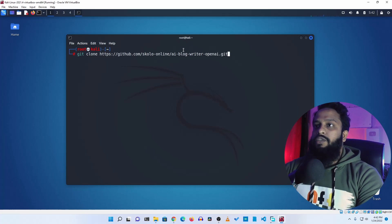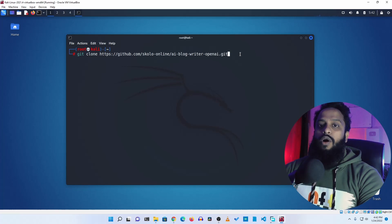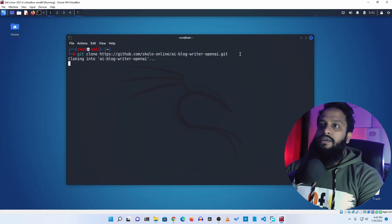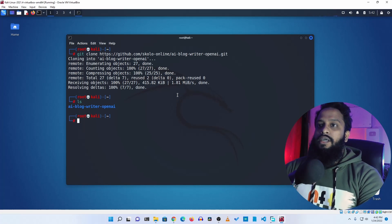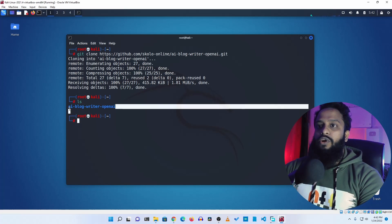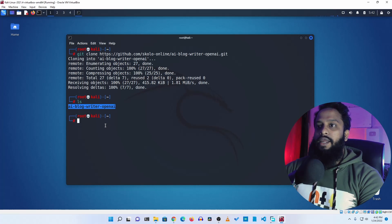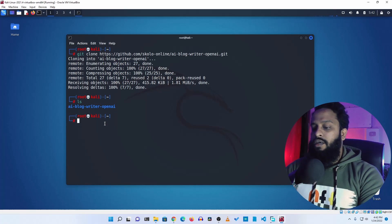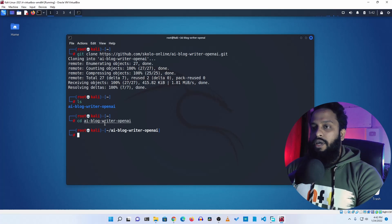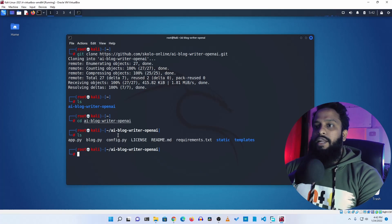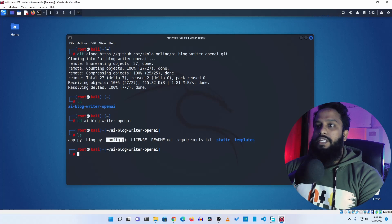You will find all the URLs and commands in the description below, so check the description. Press enter and it will clone the AI Blog Writer OpenAI tool. If you type ls you can see a folder named ai-blog-writer-openai. Go into that folder, type ls, and you will get a Python file named config.py.